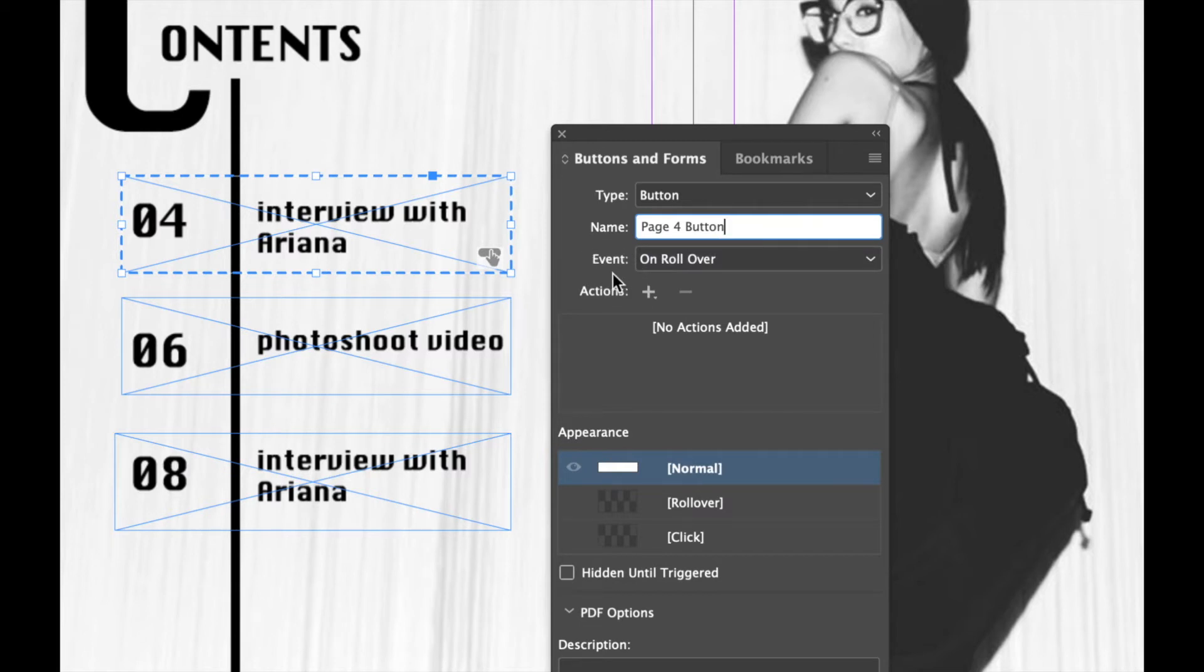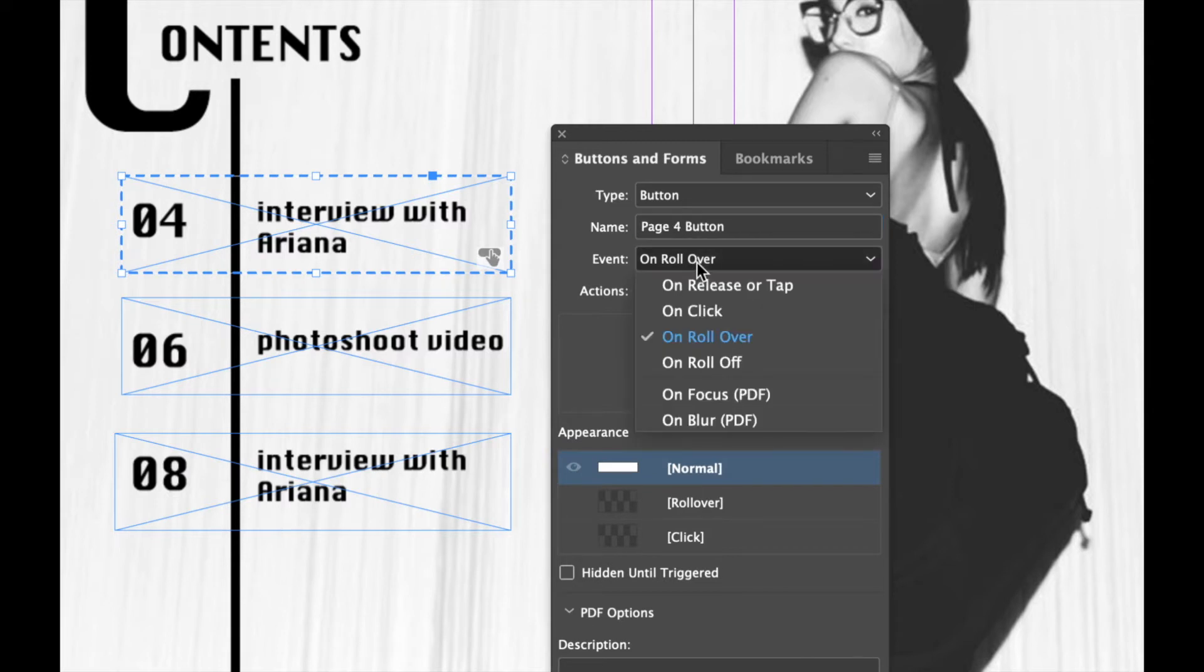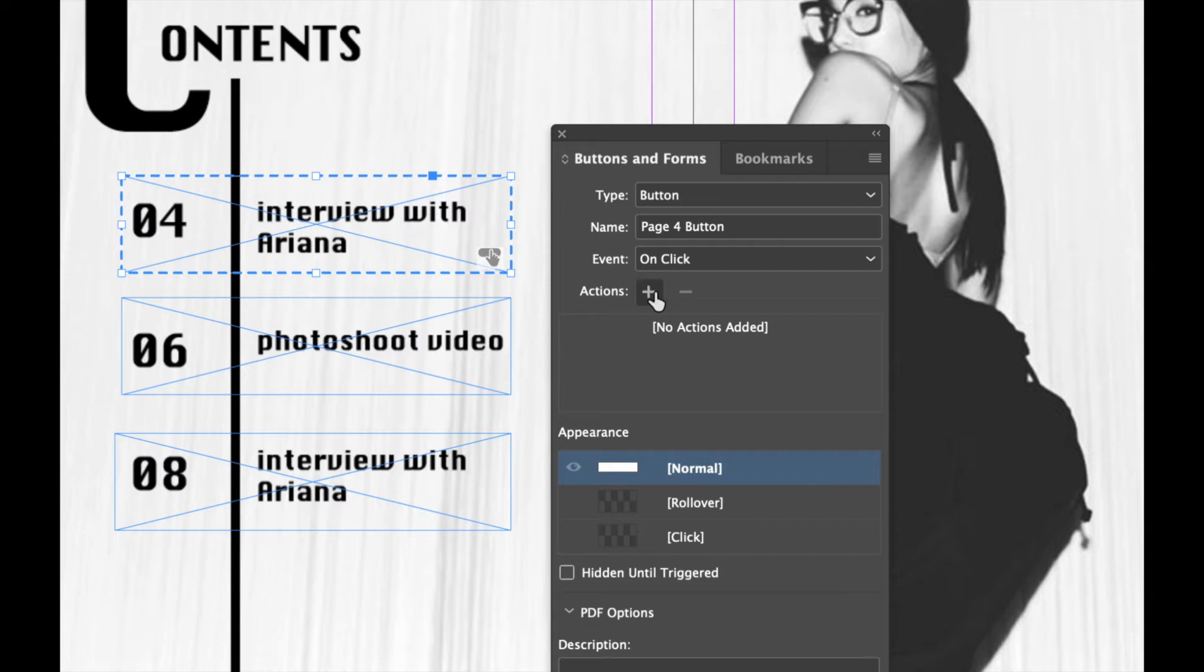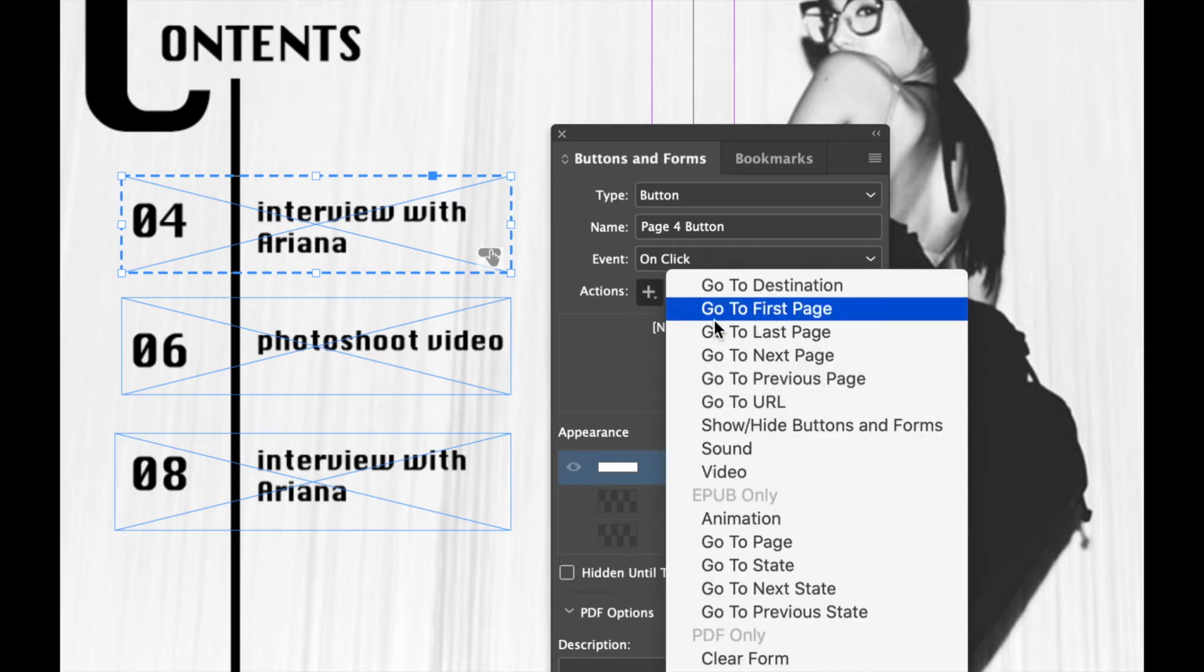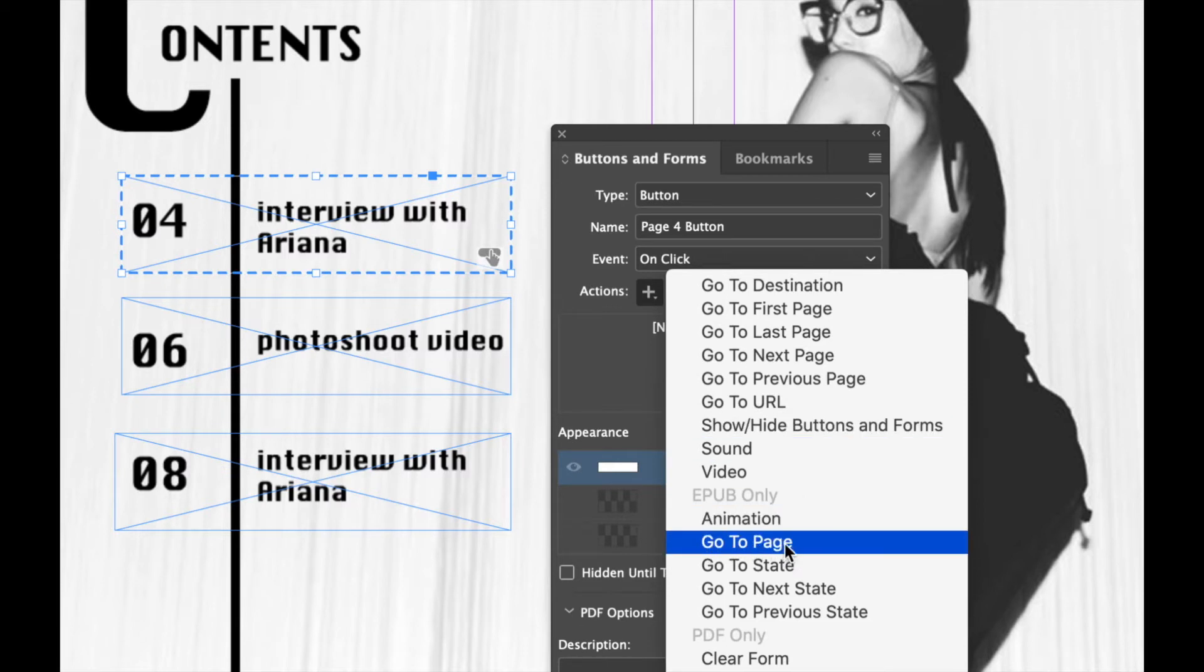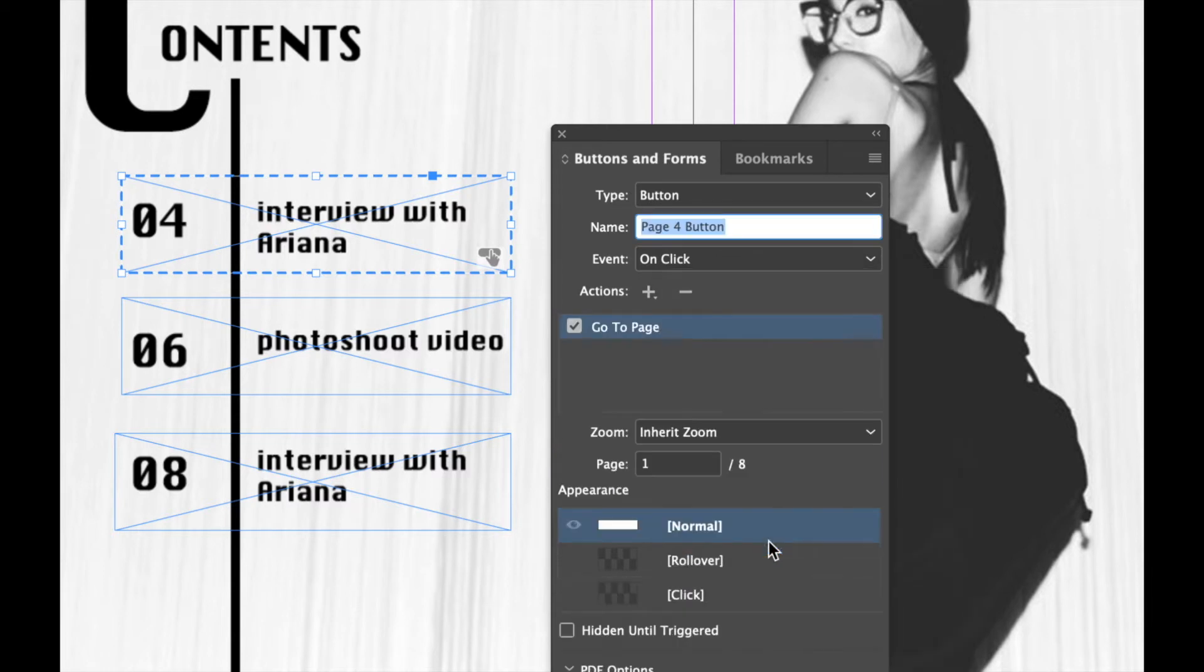What is the event that is going to trigger this button? So I'm going to click on that and I'm going to ensure that the event is On Click. So what that means is when I click on this button, that's when it actually will take me and do the action that I'm going to set it to. So the action I want, I'm going to click on this little plus button. The action that I want is for it to go to a particular page. So this one over here where it says Go to Page, I'm going to click on that.